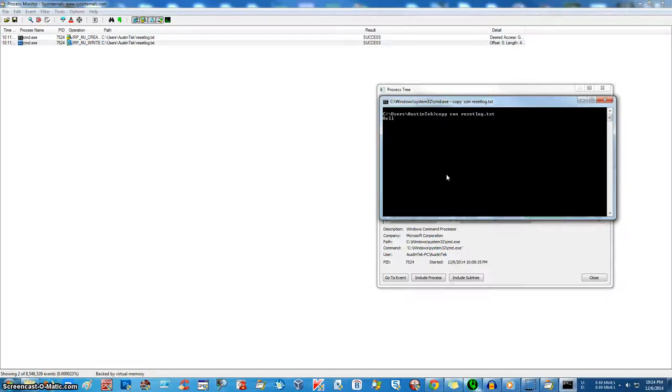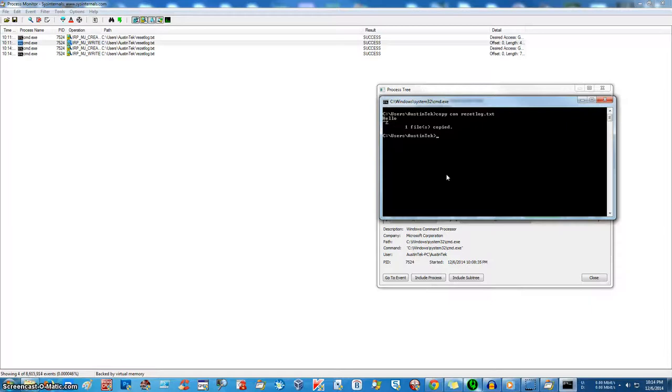Hello. Ctrl Z. There we go. As you can see, we made resetlog.txt.